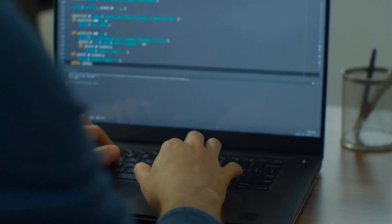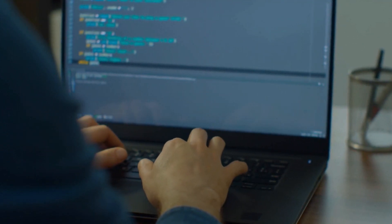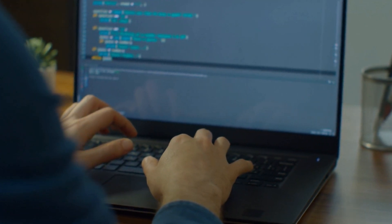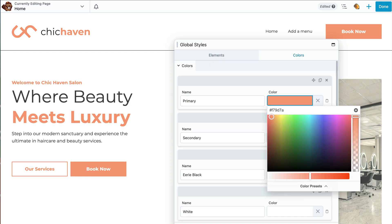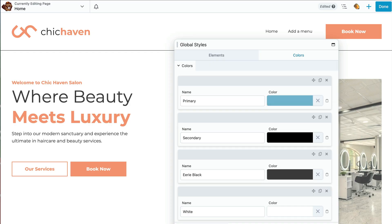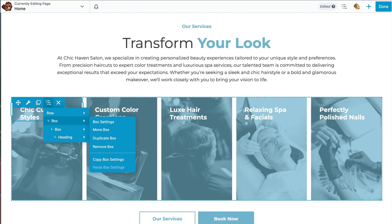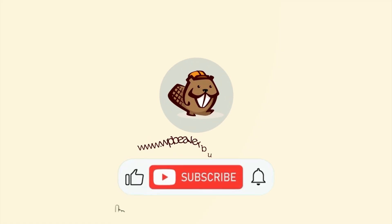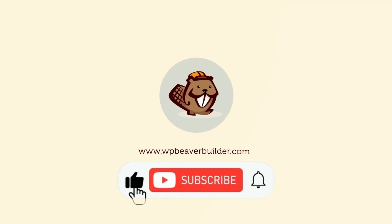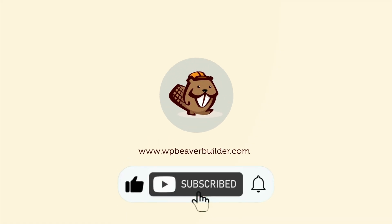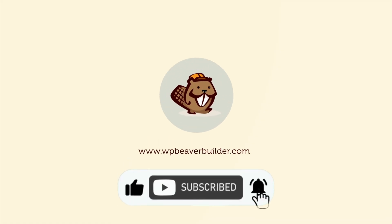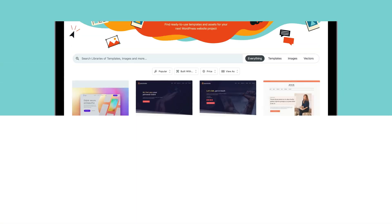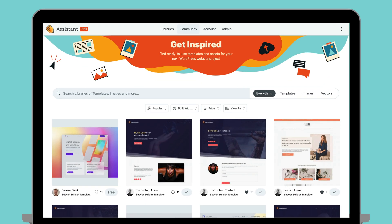In fact, you don't need advanced coding skills to get started. Simply choose a design that suits your needs and customize it to fit your brand. Ready to get started? Let's head over to Assistant Pro's Community Marketplace, the home of our starter websites.